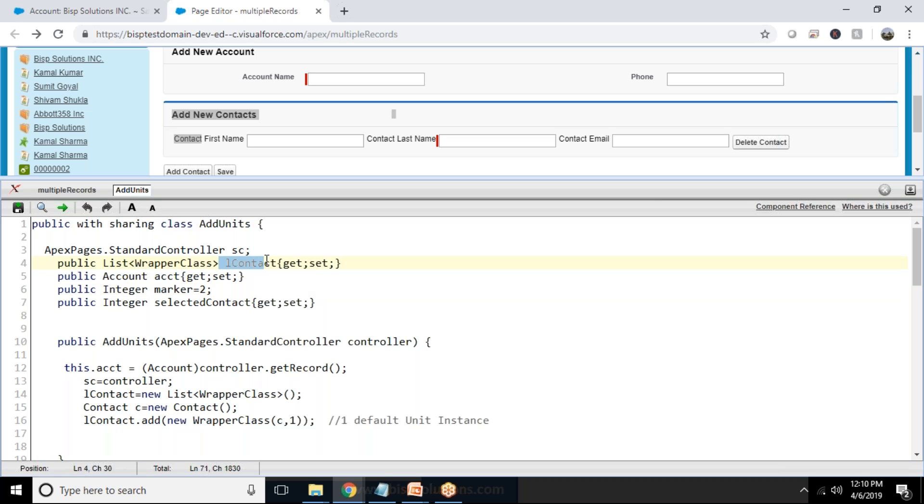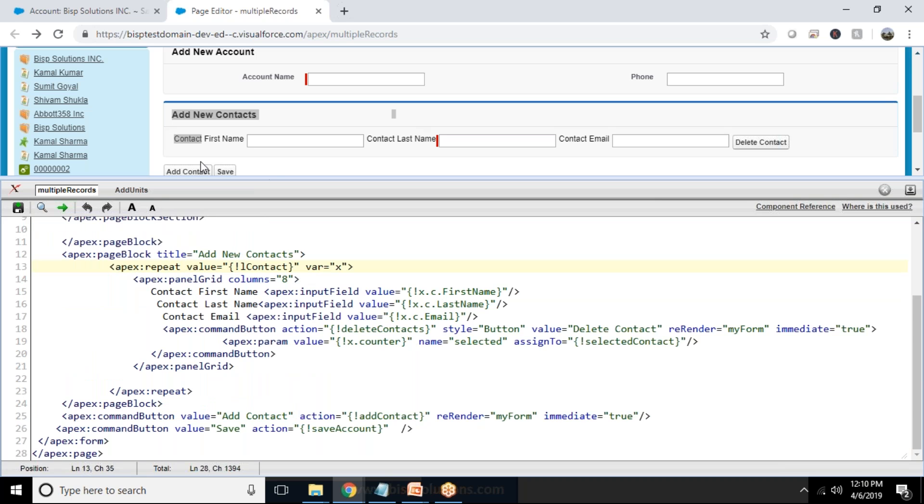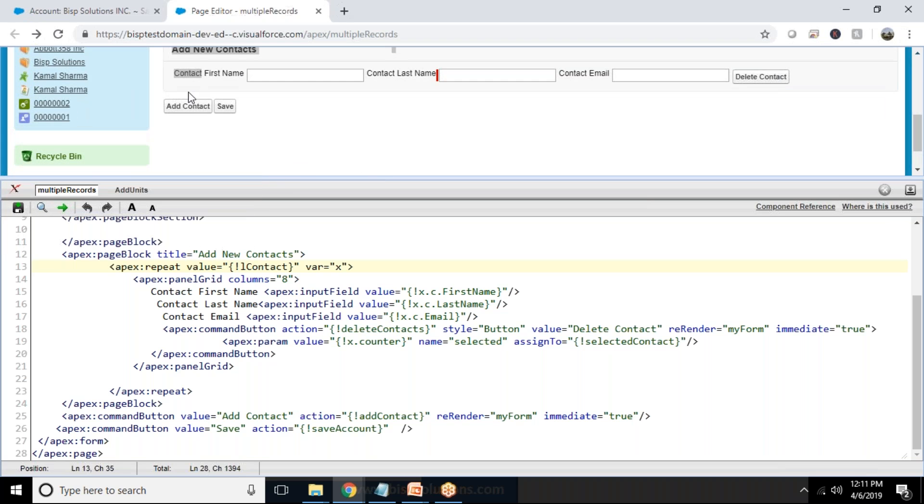List of contacts will hold an instance of your wrapper class, list wrapper. The number of contacts, every time we click on add contact, it will add a new instance in that list, a number will be assigned, and this page gets refreshed. It will display that particular newly added instance over here.